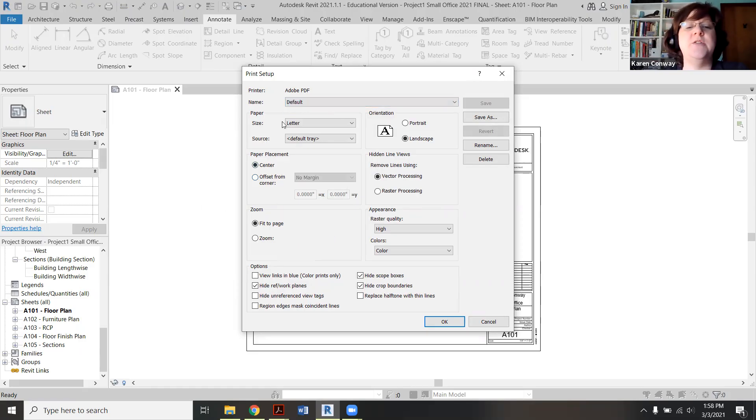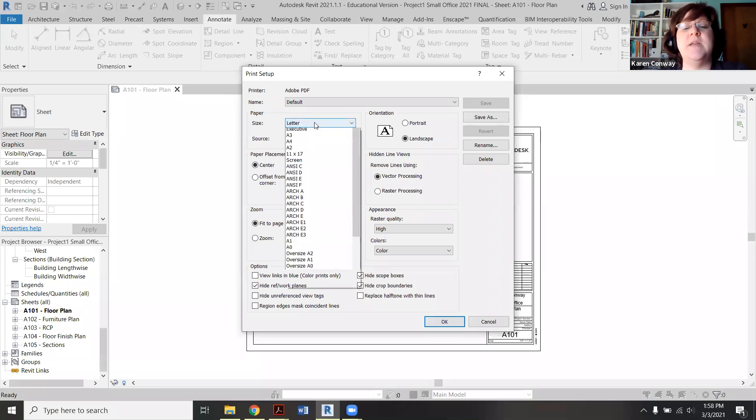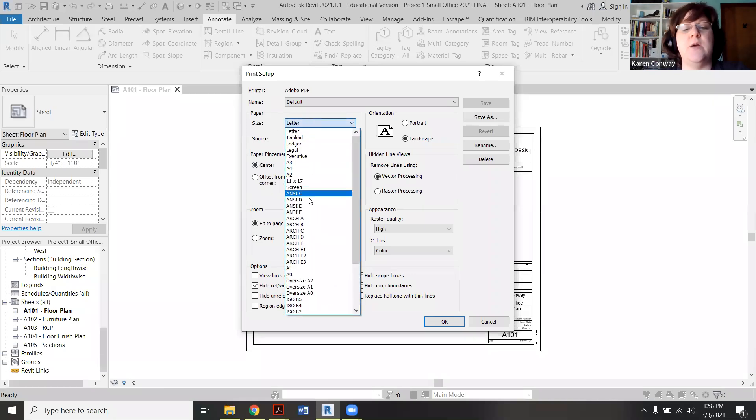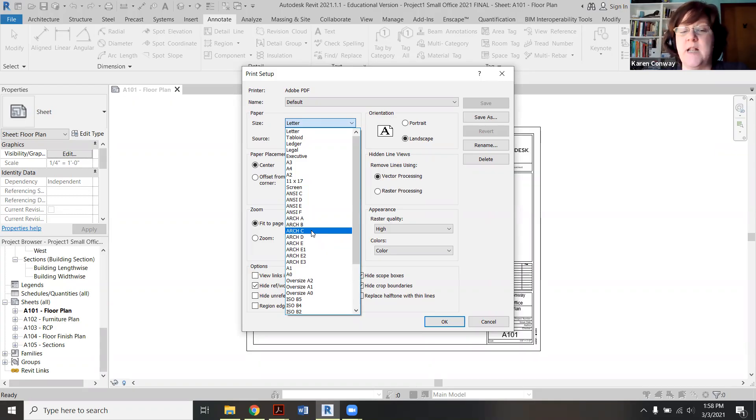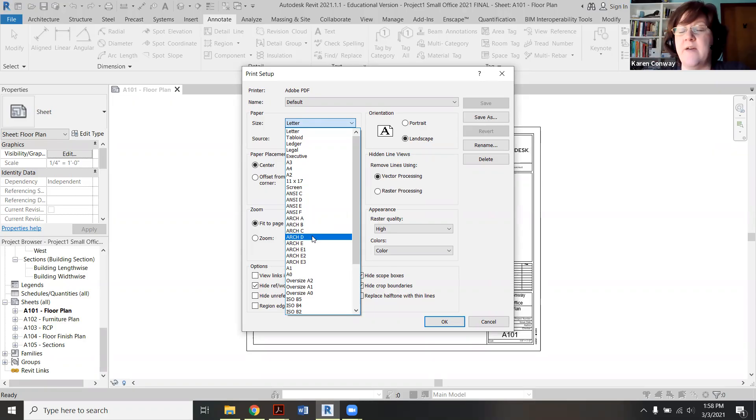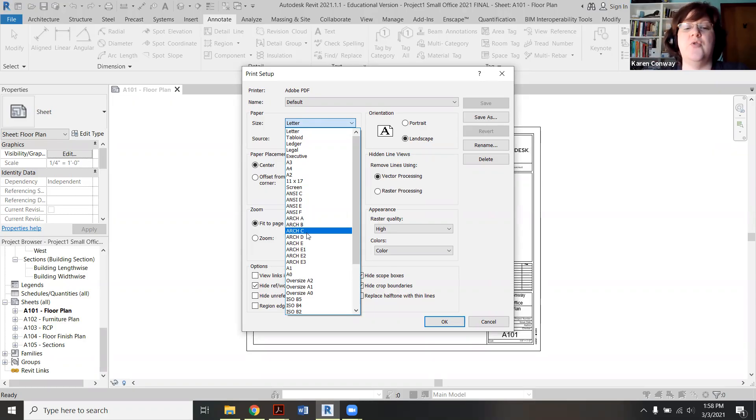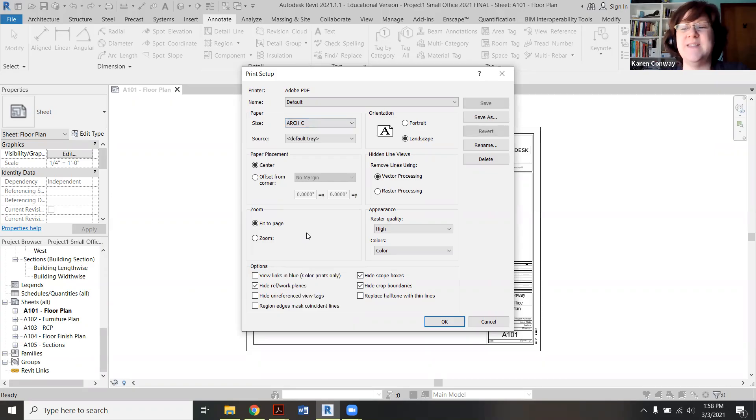I'm centering my page. My paper size, however, is I want it to be arch C, which is 18 by 24, which will fit what most of our sheet setups are. A couple of you might have arch D. I know Adam has one that's a little bit bigger. So that's where you control it also. And this will set up a default for all five that we'll do.